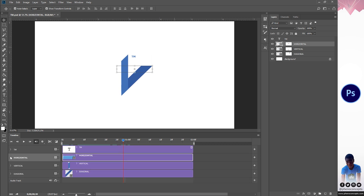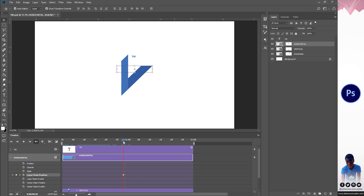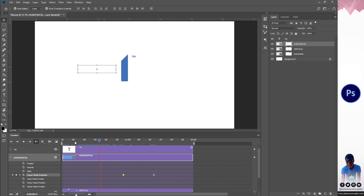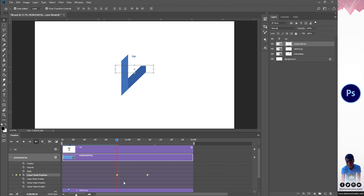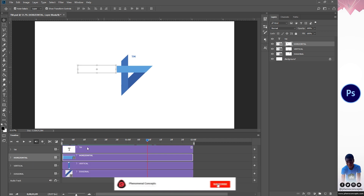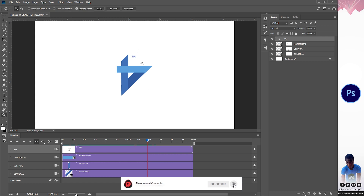For the horizontal, I'll click its arrow, create a layer mask position keyframe, then move forward about 15 frames. I'll make sure it's the layer mask being animated, not the layer itself. Holding Shift, I'll move the layer mask over to one side. We already have that effect — vertical comes in, diagonal comes in, and horizontal comes in. I'll select all these keyframes and bring them slightly forward so the animation moves a bit faster.